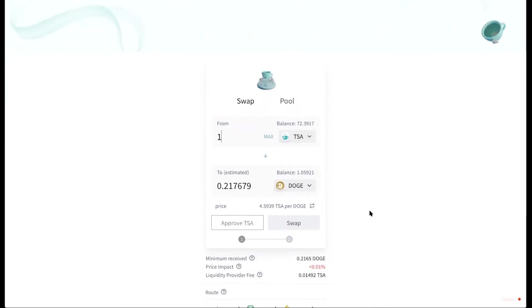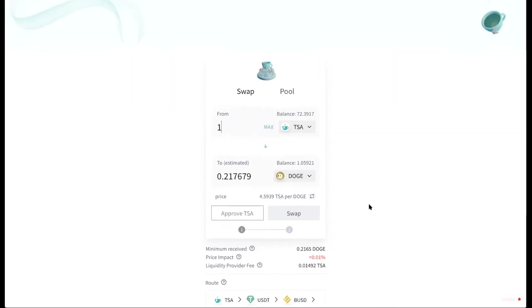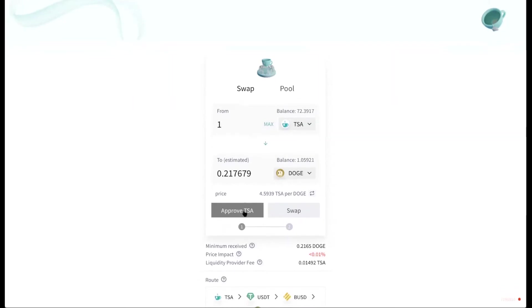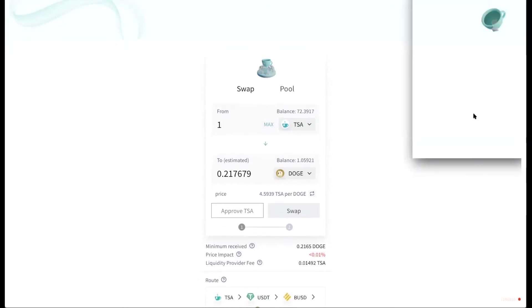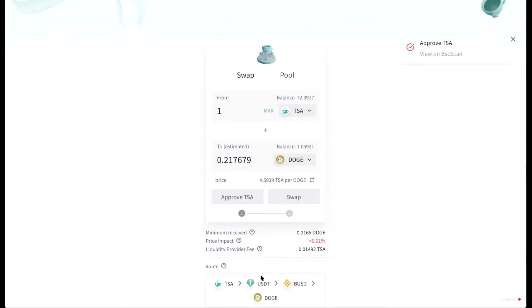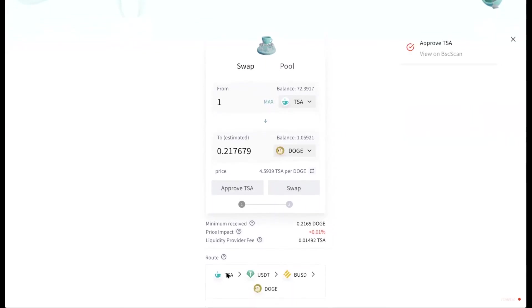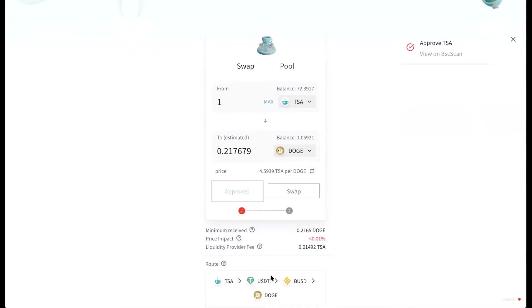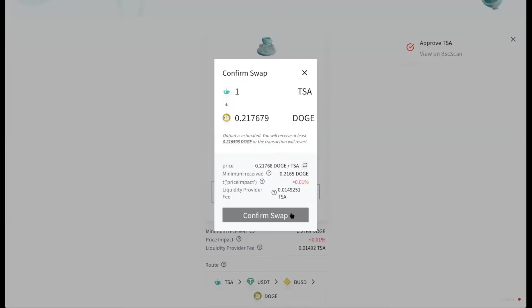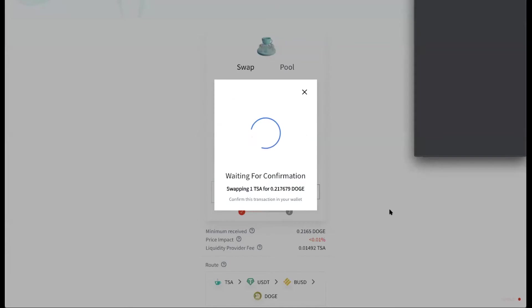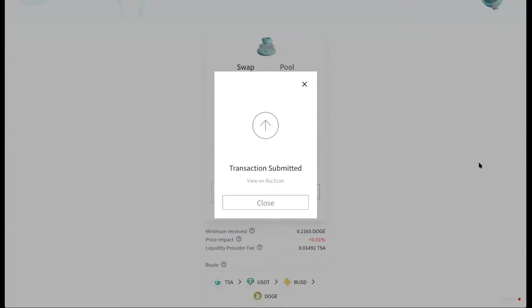So because it's the first time I've ever swapped from TISA to DOGE, I need to approve it. So it will ask me to confirm. On the bottom here, you see that this is the route that it's going to take. And you just need to click swap and confirm your swap. Confirm it on your digital wallet. And then your transaction is submitted.